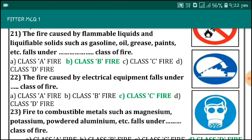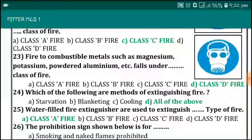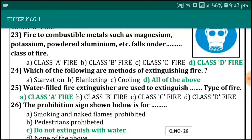The fire caused by flammable liquids and liquefiable solids such as gasoline, oil, grease, and paints falls under Class B fire. The fire caused by electrical equipment falls under Class C fire. Fire involving combustible materials such as magnesium, potassium, and powdered aluminum falls under Class D fire. The methods of extinguishing fire are starvation, blanketing, and cooling. Water-filled fire extinguishers are used to extinguish Class A fire.